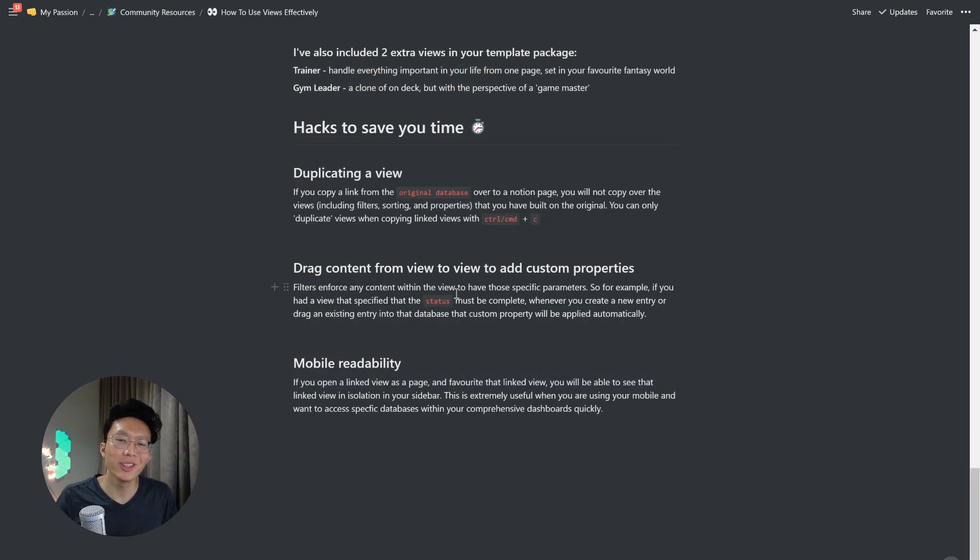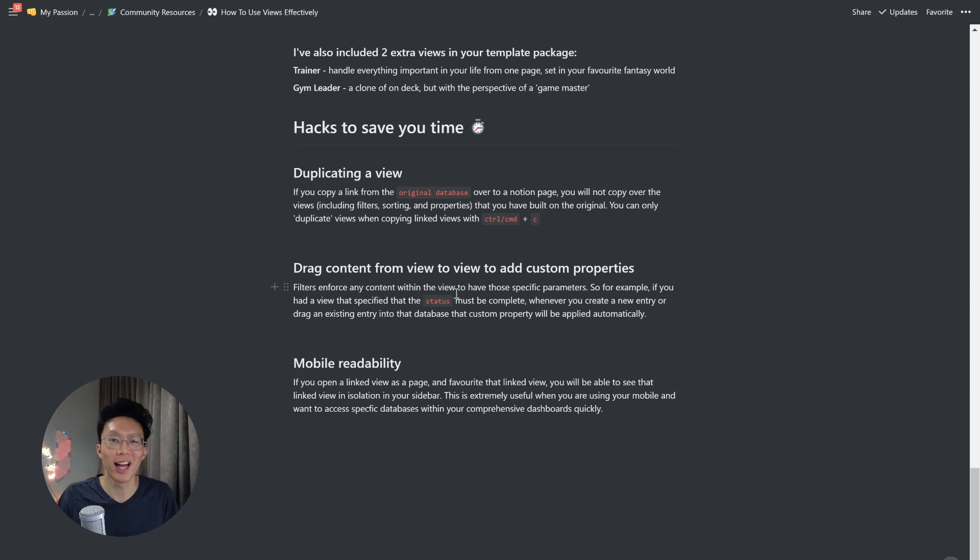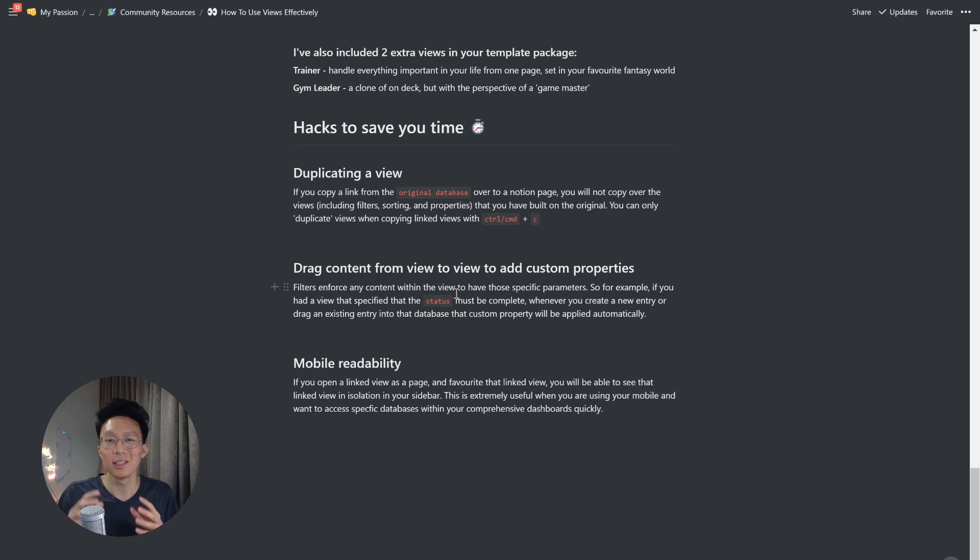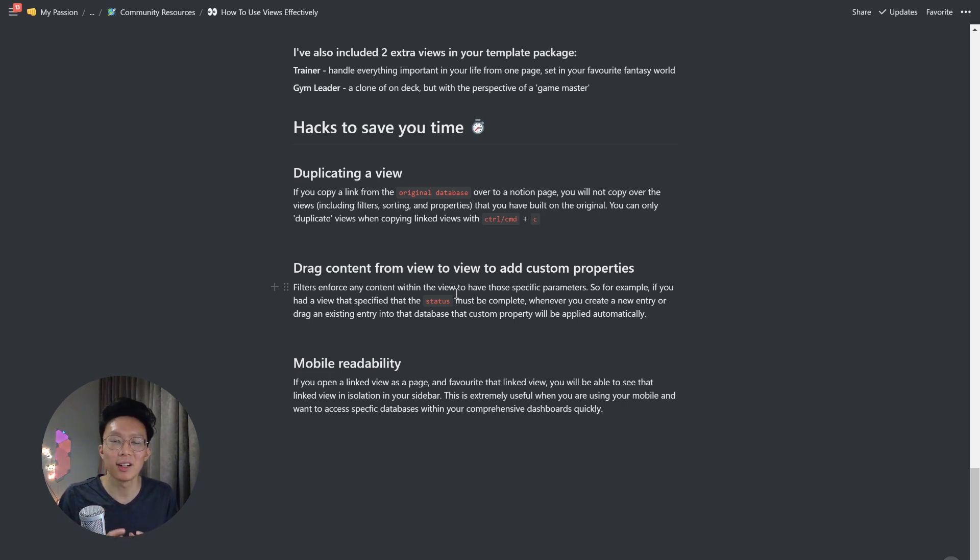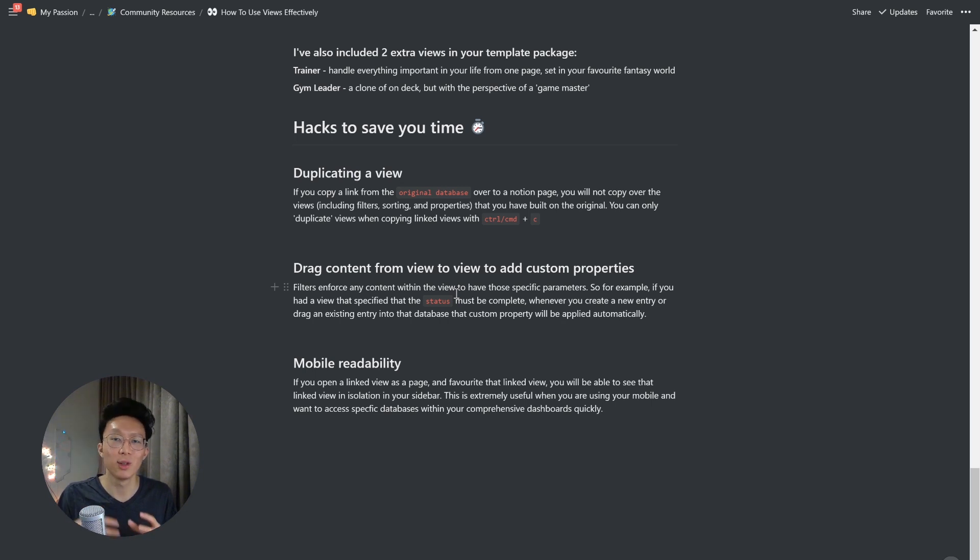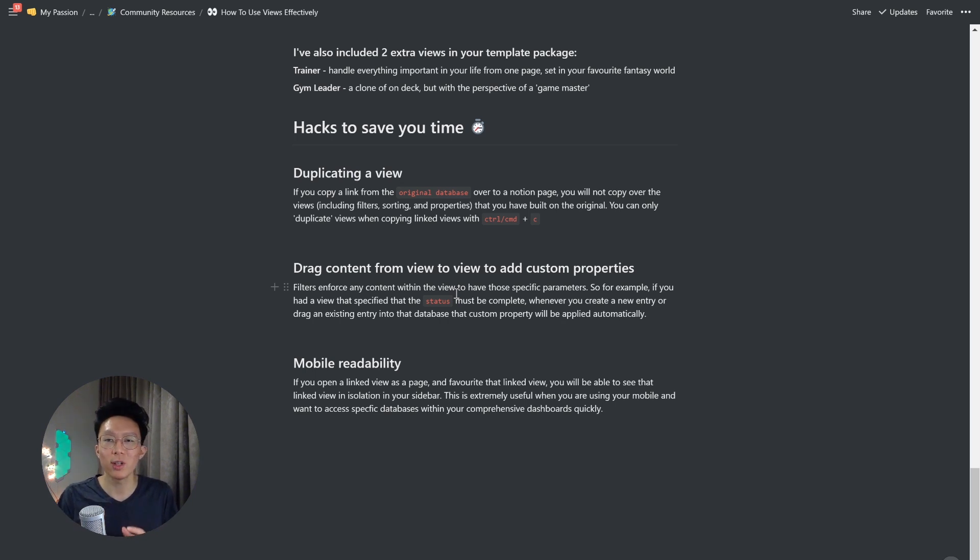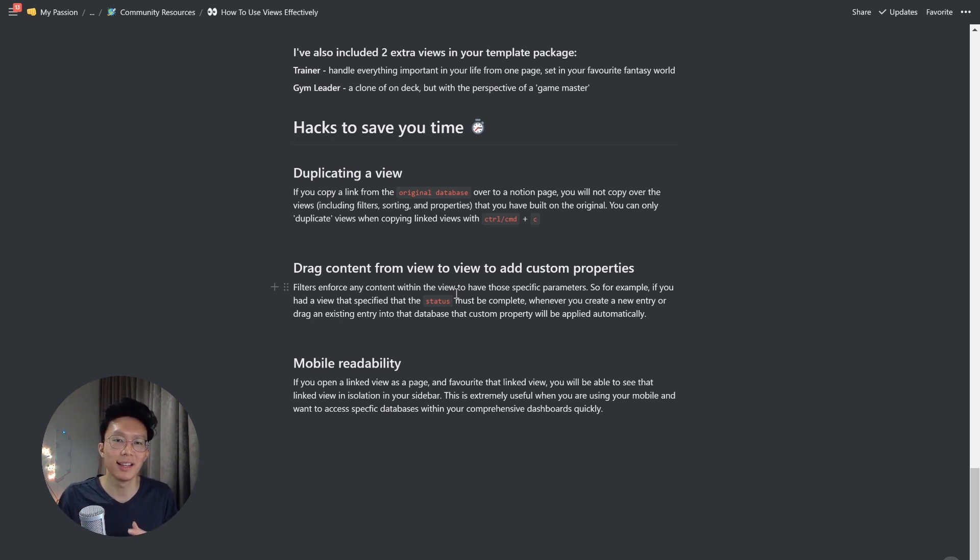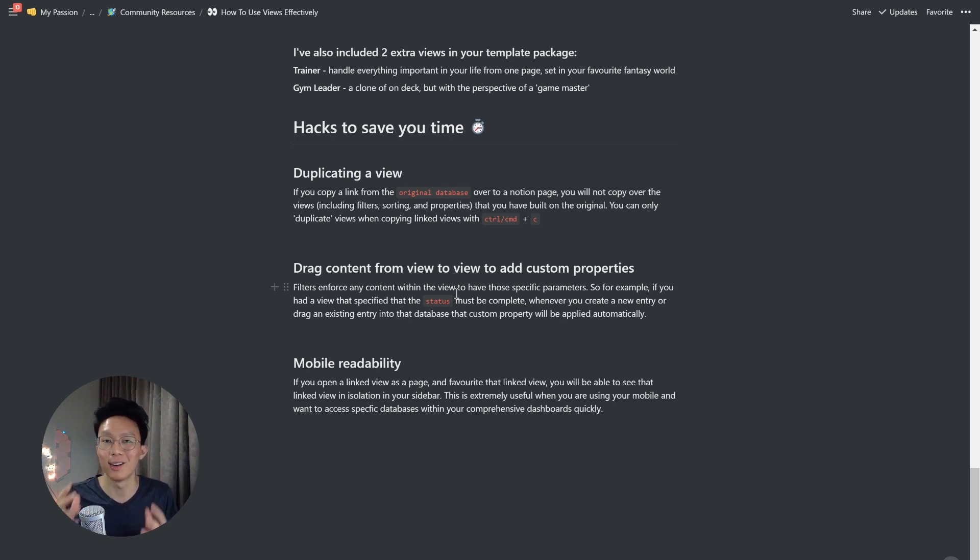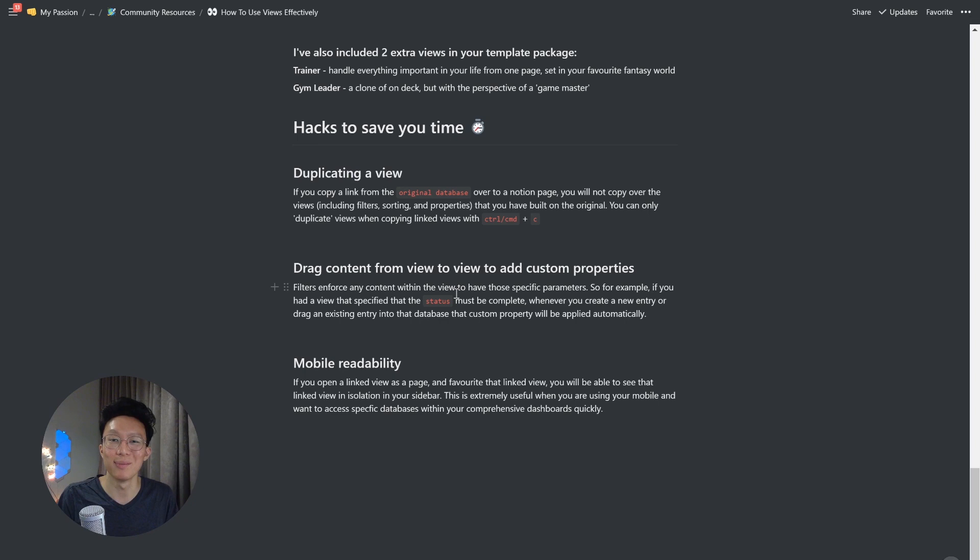Another really cool hack is being able to drag contents from view to view to add custom properties. So the behavior of filters is that they enforce any contents within the view to have those specific parameters. So for example, if you had a view that specified that the status must be complete, whenever you create a new entry or drag an existing entry into that database, that custom property will be applied automatically. So let me show you what that looks like in practice.